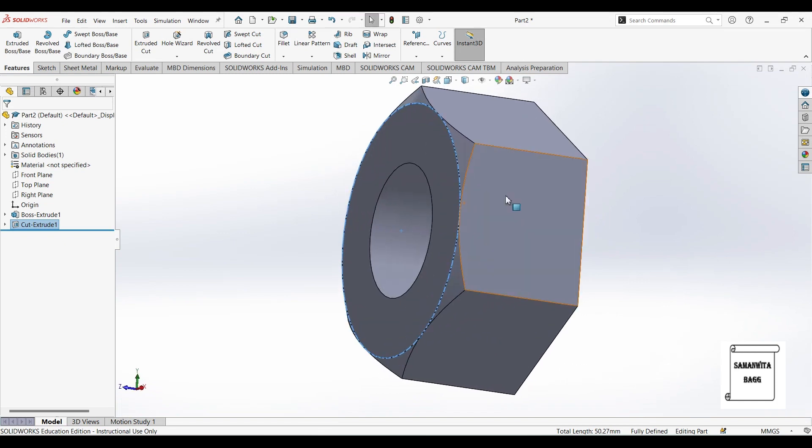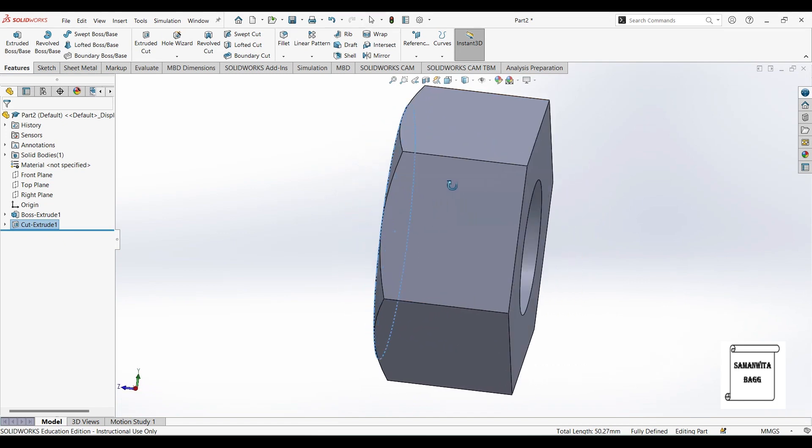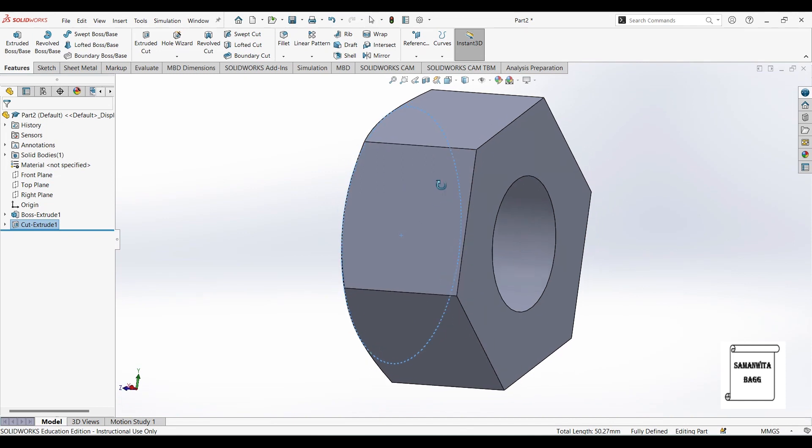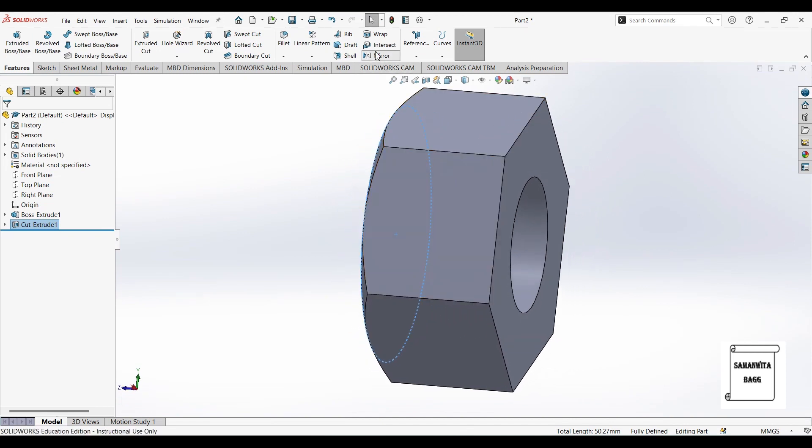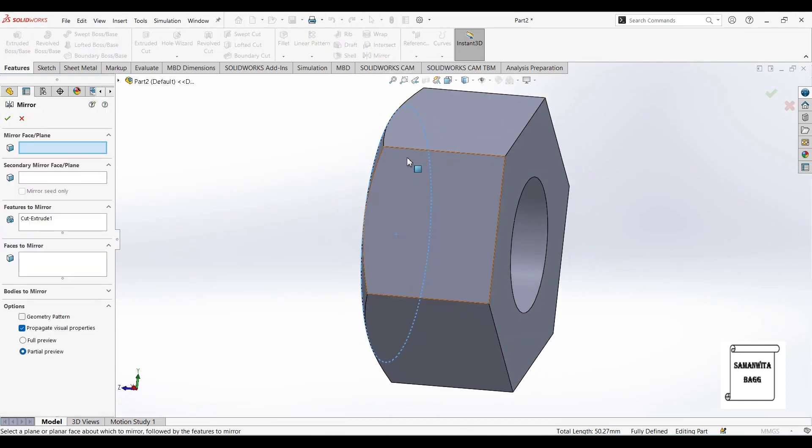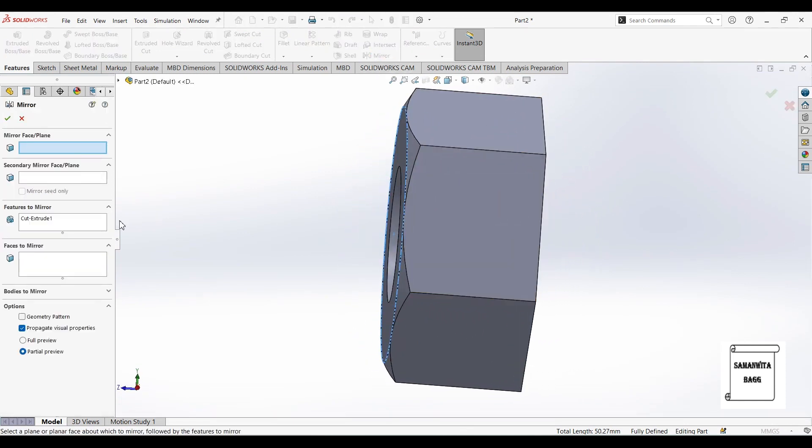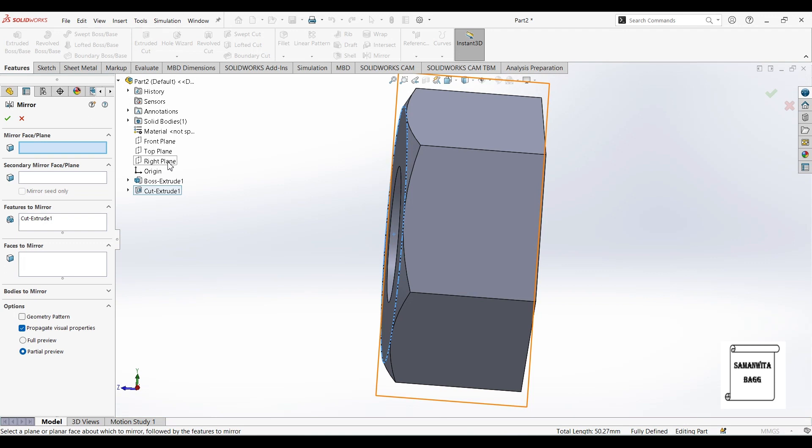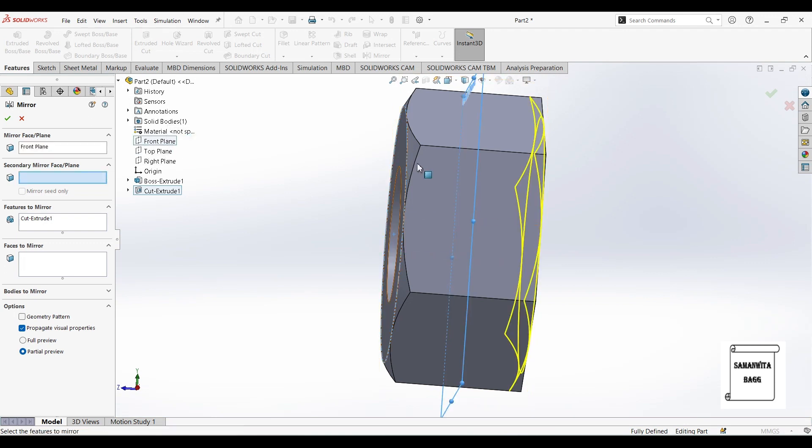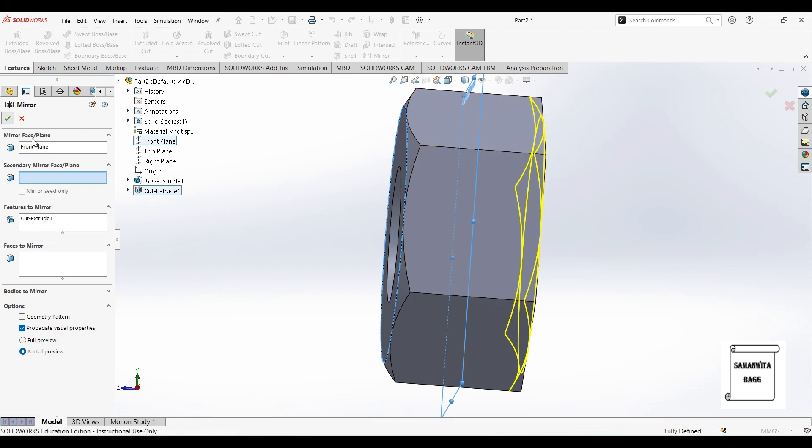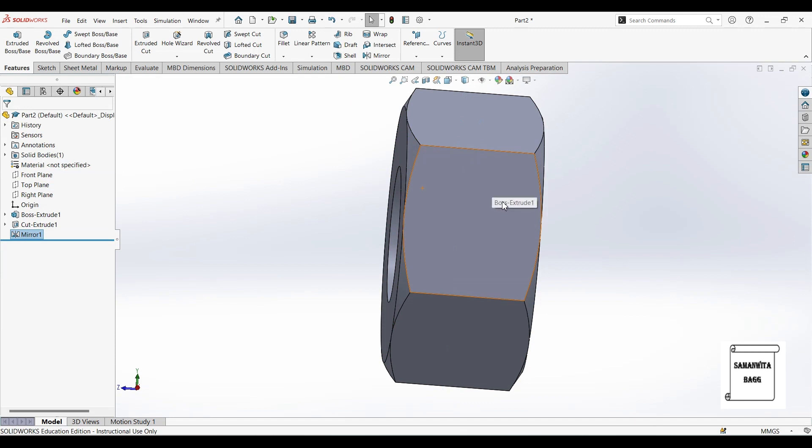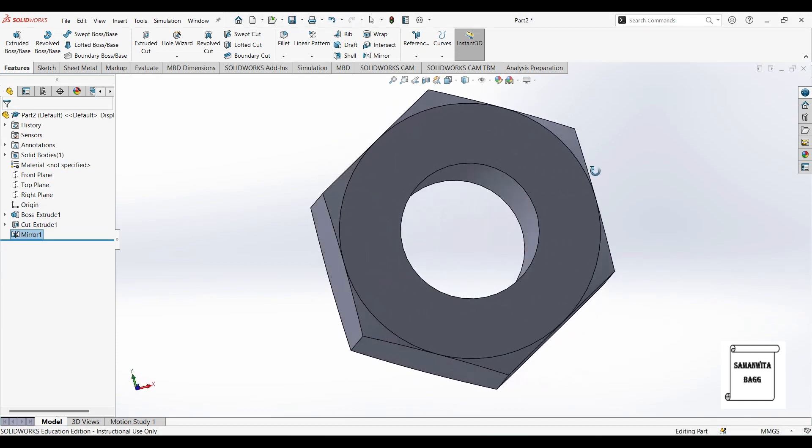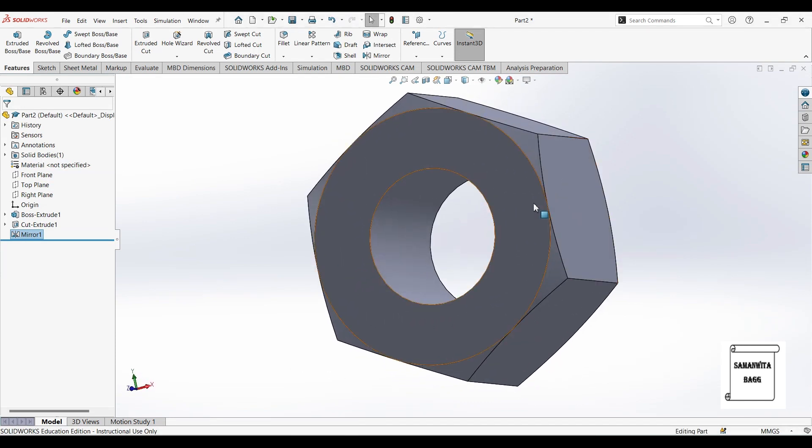Now whatever you have done on this side, you can create the same on the other side by clicking on mirror. We need to select the plane or the face. This is the front plane that we need to select. And you can see here the cut extrude is going to get mirrored. I will click on ok. So this is done on both sides.